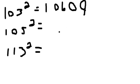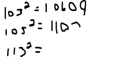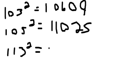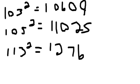105² equals 11,025, and 113² equals 12,769. All right, there's your answers.